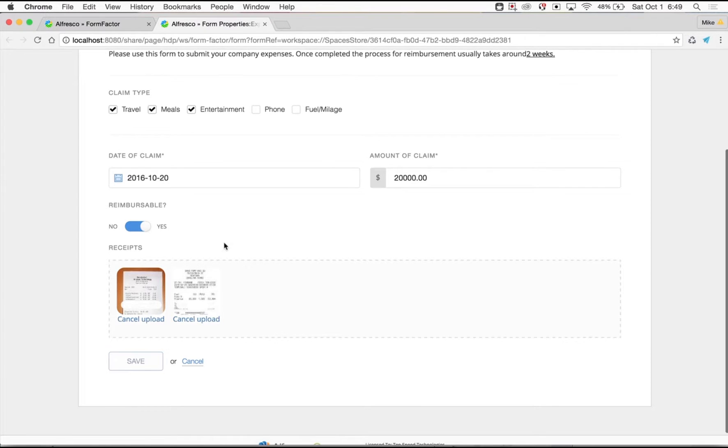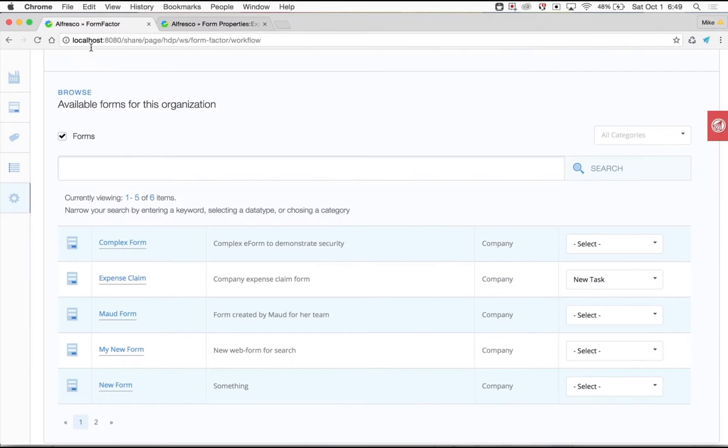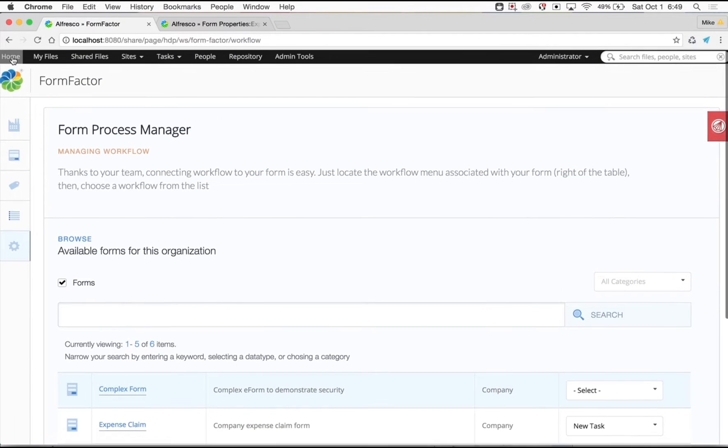Once the user has submitted a form, a new task is available in our dashboard. In fact, a new document has been created with all of the custom metadata.